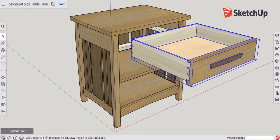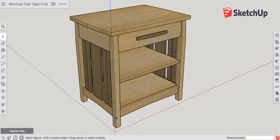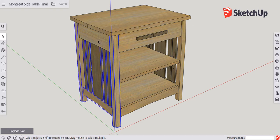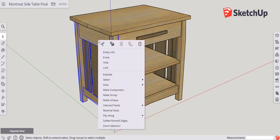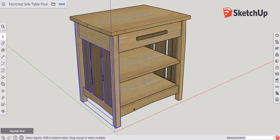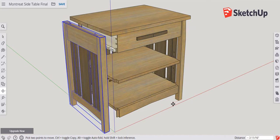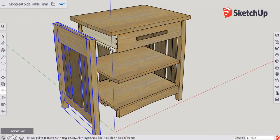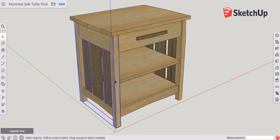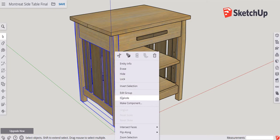Now let's make the side assembly a group. Spacebar activates the select tool — I'll click the leg and then hold down the control key. Note the little plus sign on the select tool icon confirming I can select multiple objects. I'll continue clicking the slats, stretcher, back leg, and apron. Then right-click and from the pop-up menu choose 'make a group.' A new group has been created and you can see the blue bounding box showing the group's boundary. Just as with the drawer, I can move all the side components as a sub-assembly. To remove this sub-assembly from being a group, right-click and select 'explode,' which returns the group to individual components.